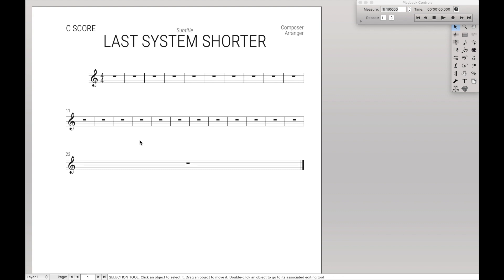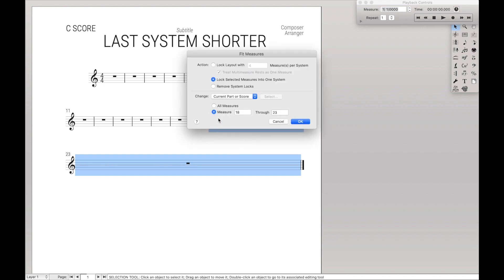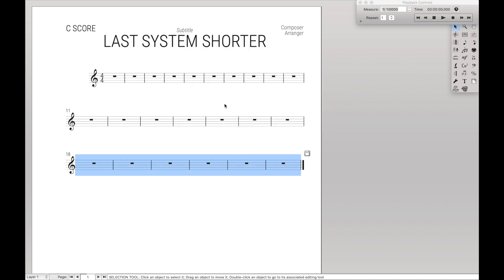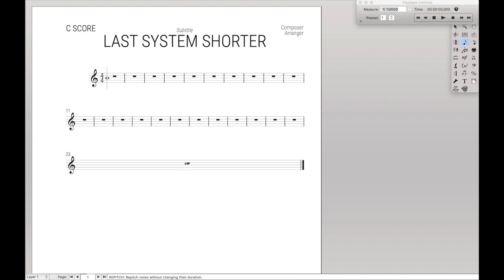Often when you're writing a piece of music, you'll come up with the last measure being on a single system, or maybe only two or three measures on that system where everything else is like seven, eight, or nine. There's two solutions to this: you can either start spacing everything out, or you can make the last system shorter so it doesn't look like one awkward whole note in the middle of it.